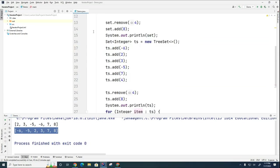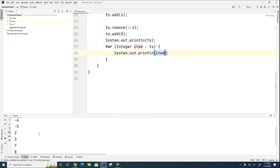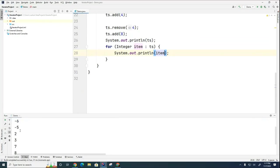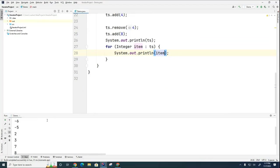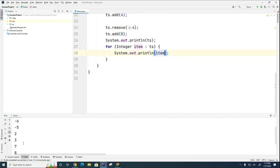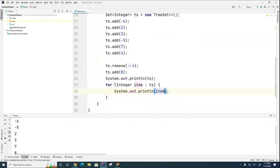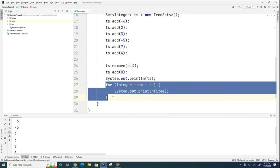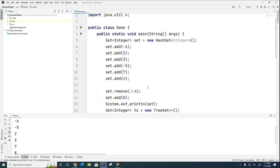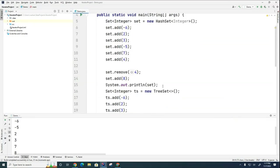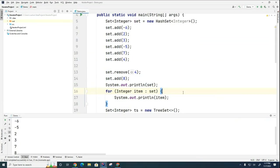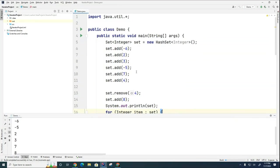And so now if I run this, you can see here that it prints it in the same order that it printed it when I did the to string. You can see it prints it in this regular order. If I do this for a hash set, once again, the order will not be guaranteed.